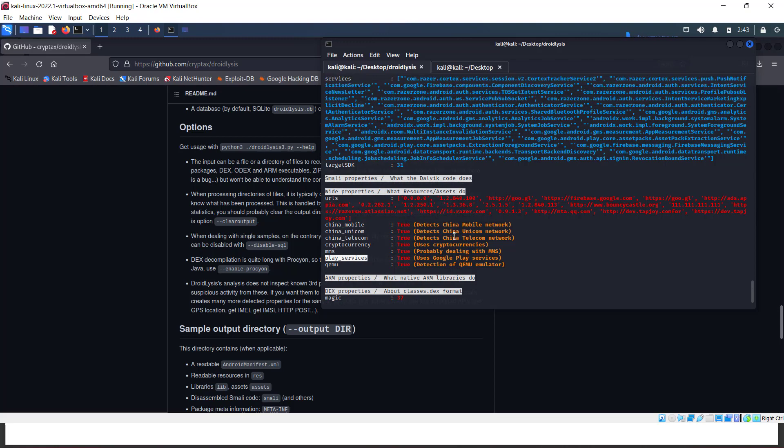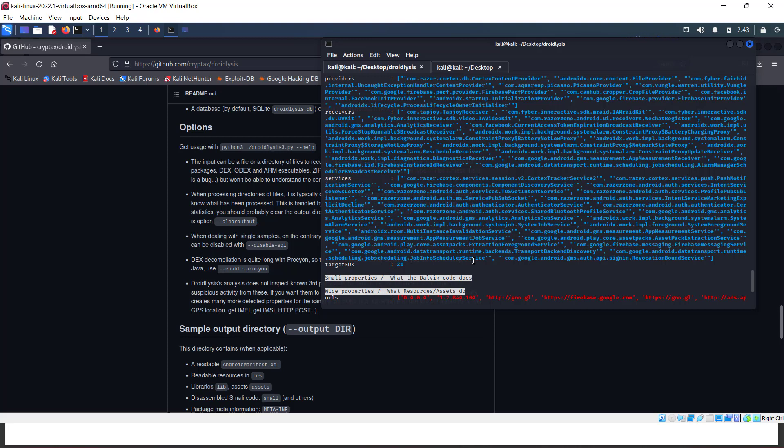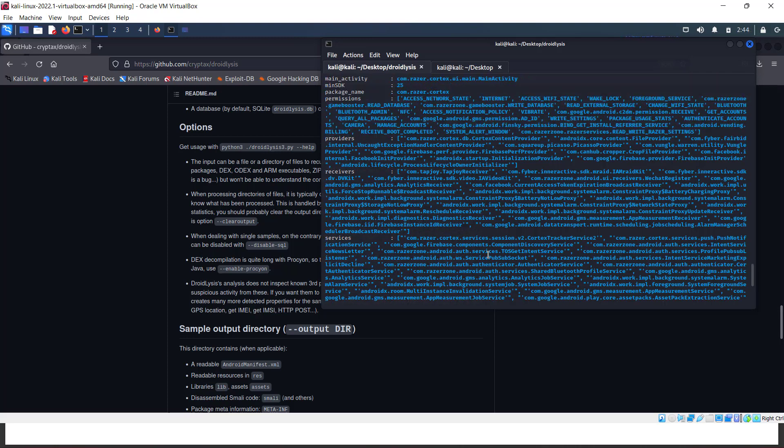It checks for cryptocurrencies, MMS, Play Services, and QEMU - this is emulator detection. Droidlysis is commonly used for static analysis. It's not a dynamic analyzer - it won't show you behavior, but it displays the properties or smaller properties being used inside the application.